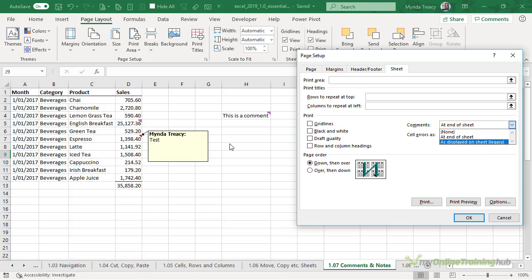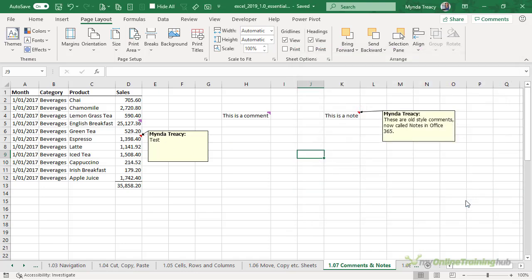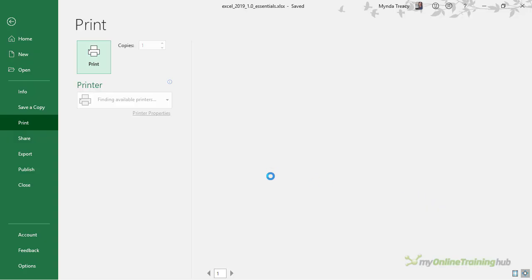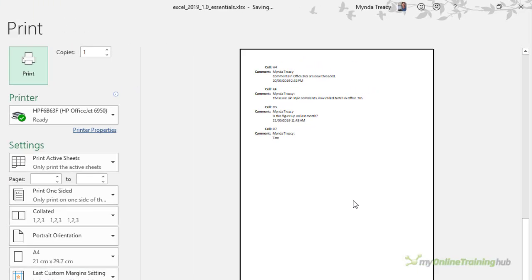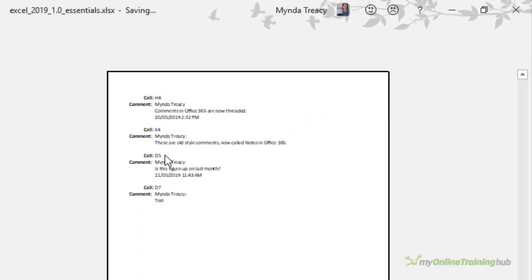that's as you see them here, or at the end of the sheet. If we go into print review you'll see on the last page we've got our series of notes.